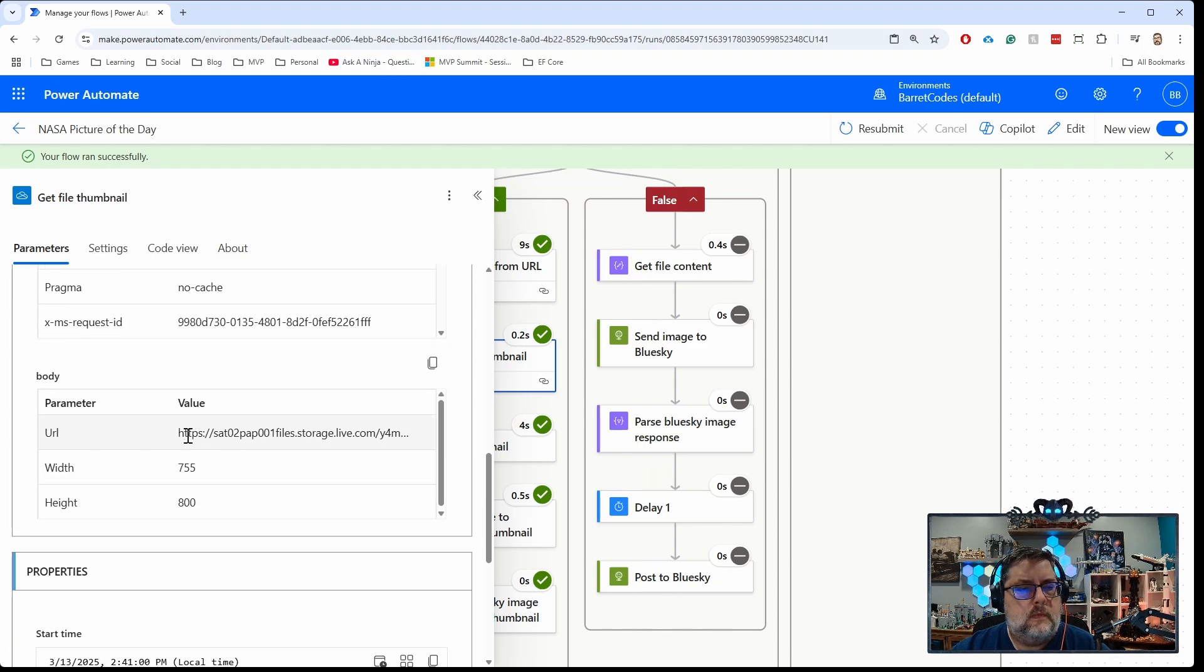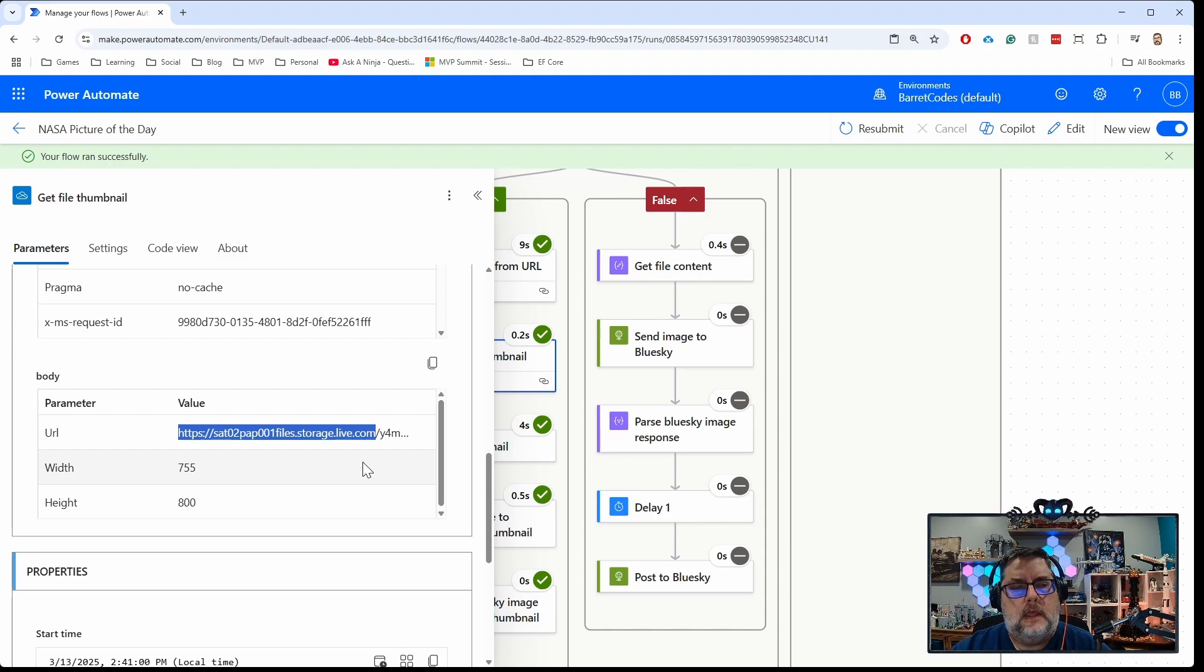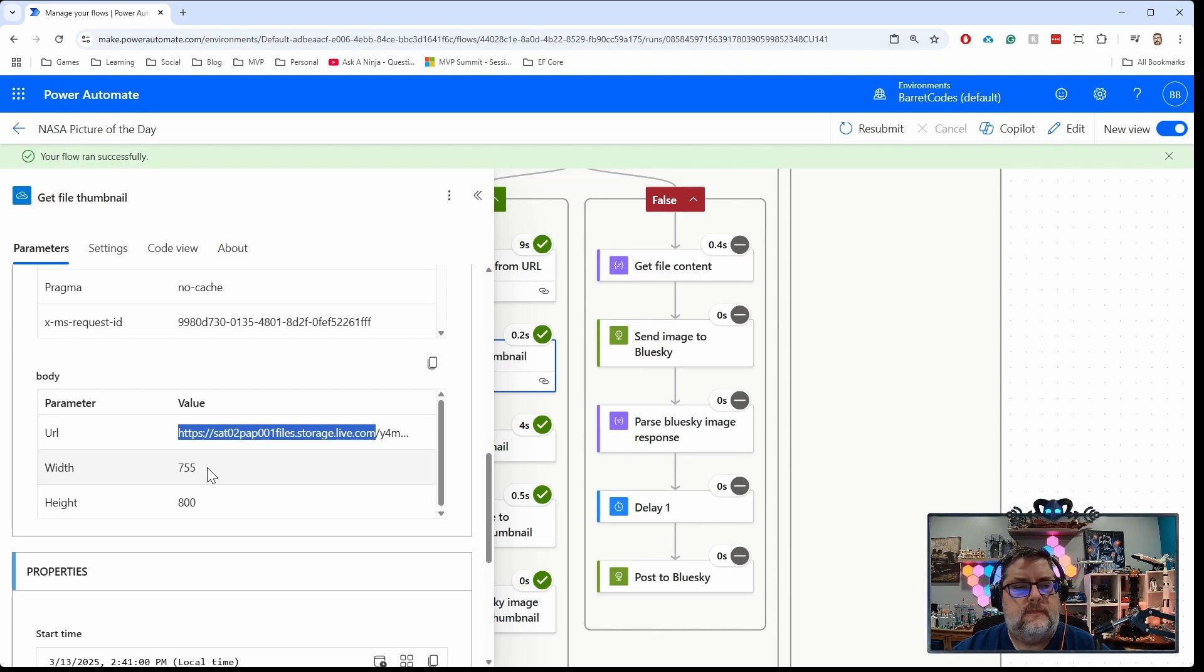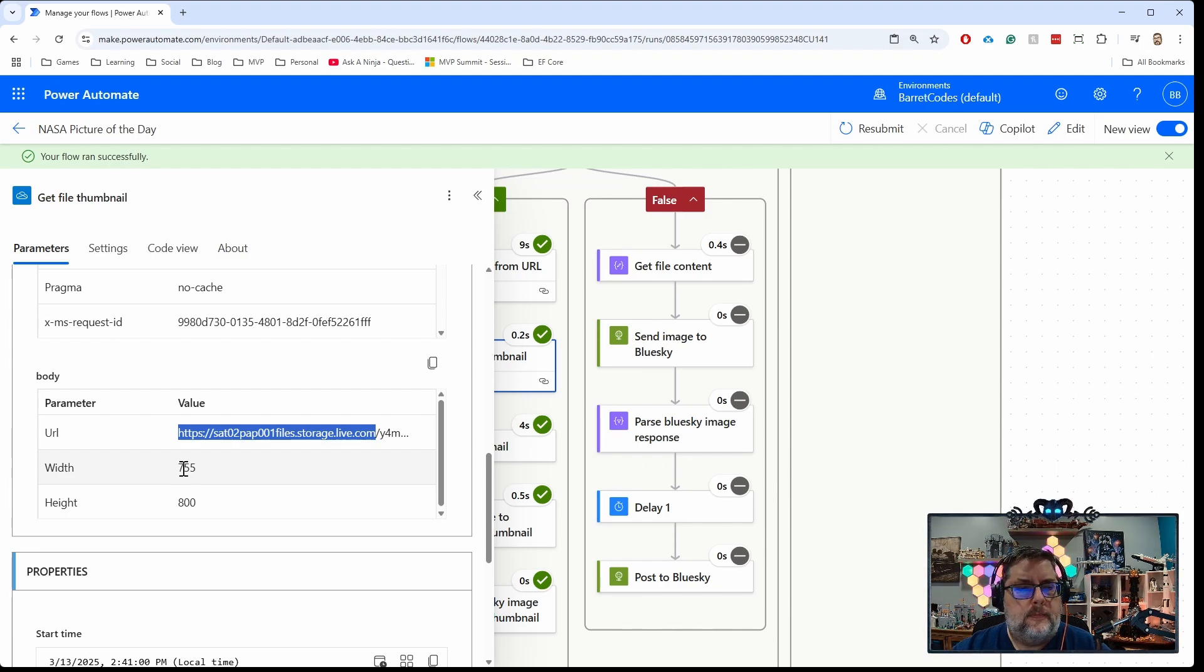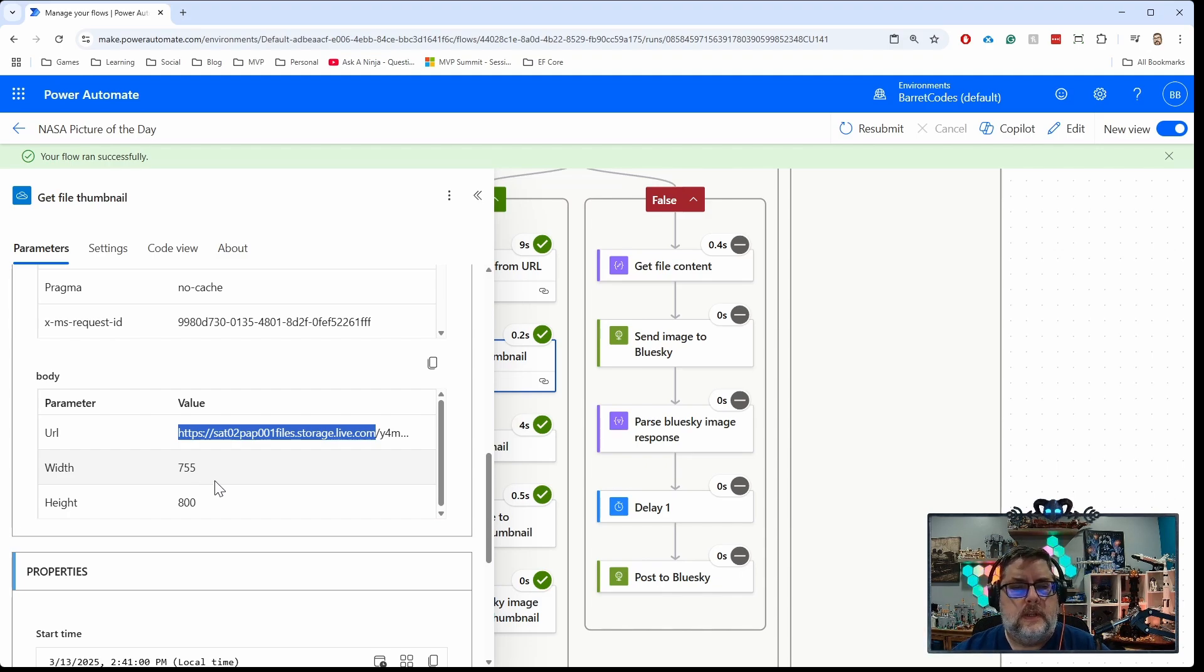Which says okay, get the thumbnail, generate that thumbnail image. You can see here what it will do is it will give you a URL to that thumbnail and it will tell you the size. Here, see, it's roughly 800 by 755. It will scale it appropriately, so whatever the larger dimension is will go down to 800 and the other dimension will go to whatever the smaller size would be comparatively.